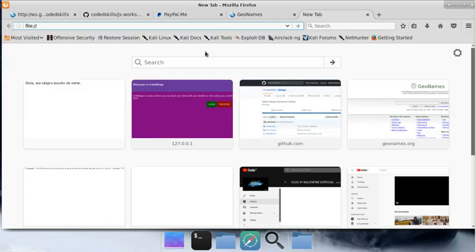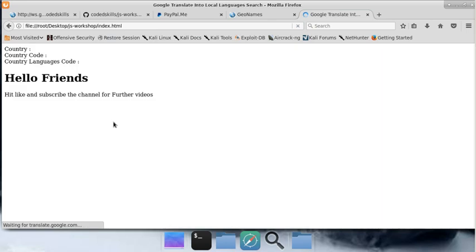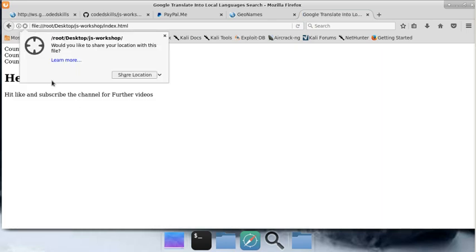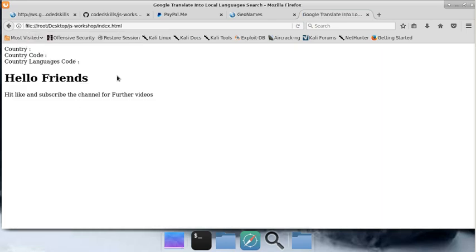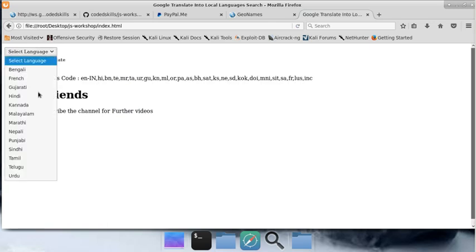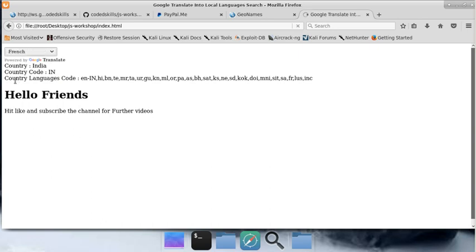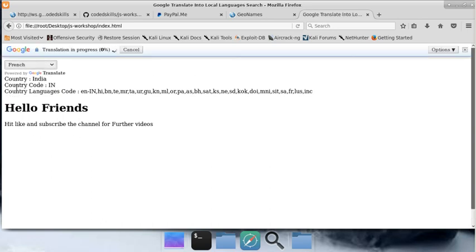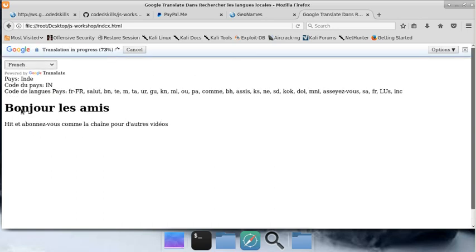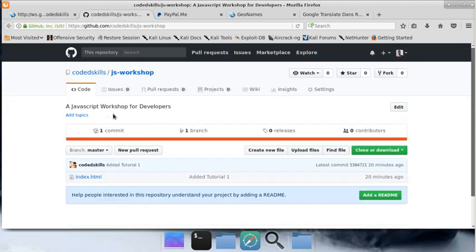Let me show you. I'll save the file and go to JS workshop where I created the index.html. Share your location, wait for some time. Let's say I want to translate my page into French. Wait for some time and my page got translated into French - bonjour.